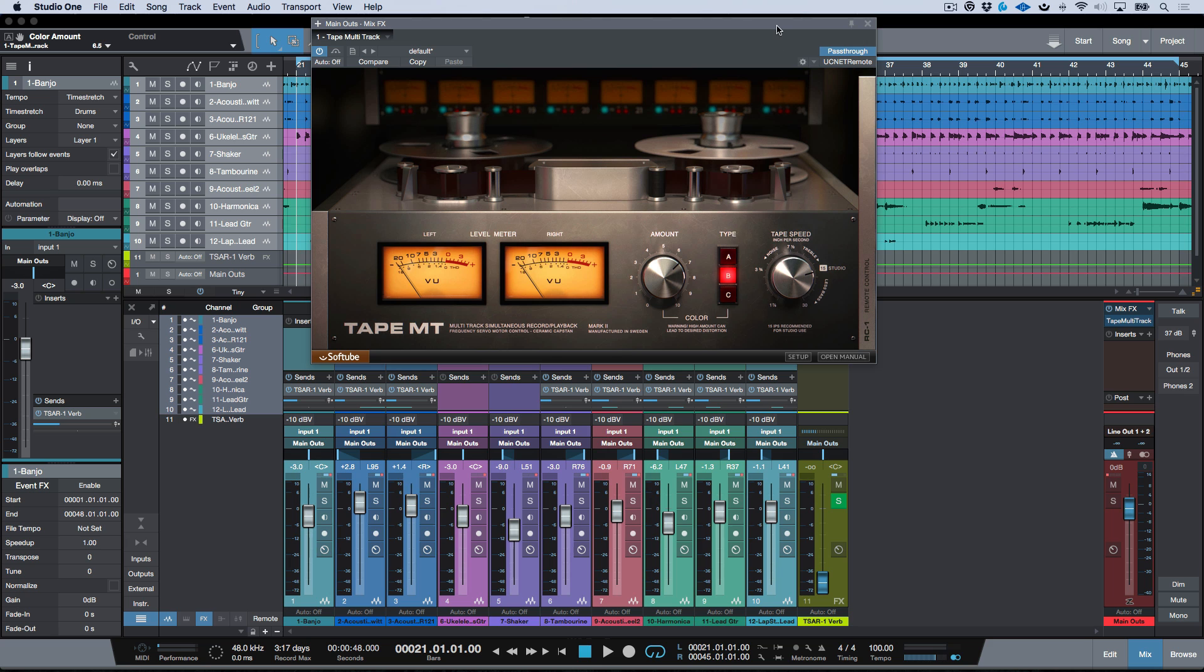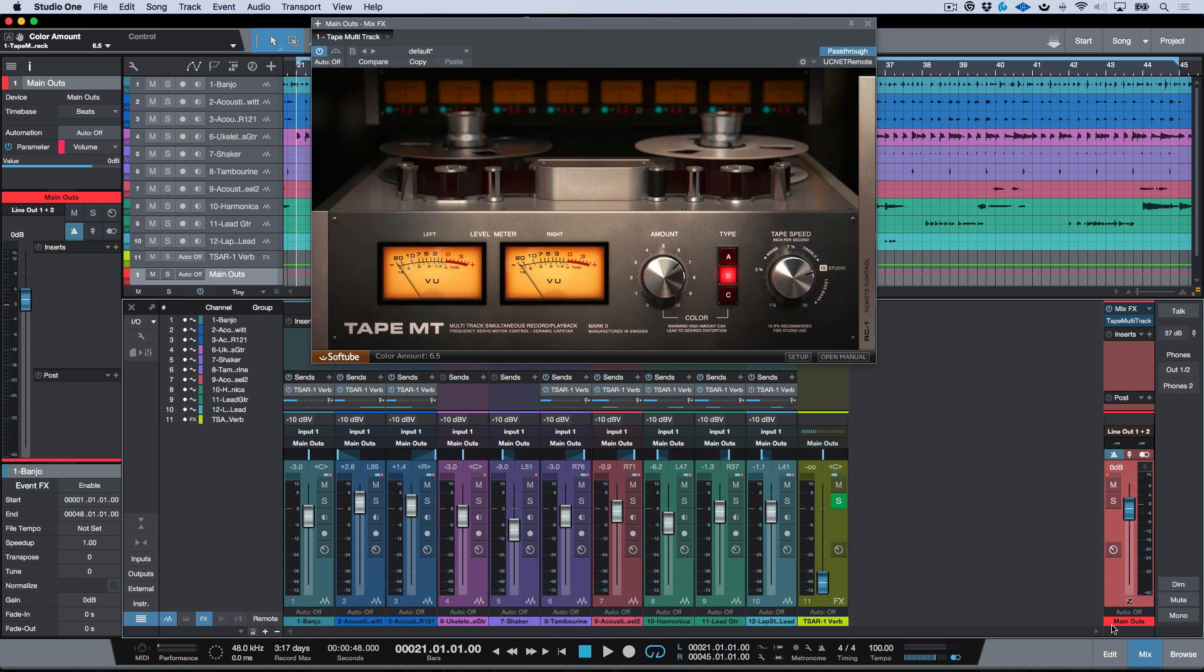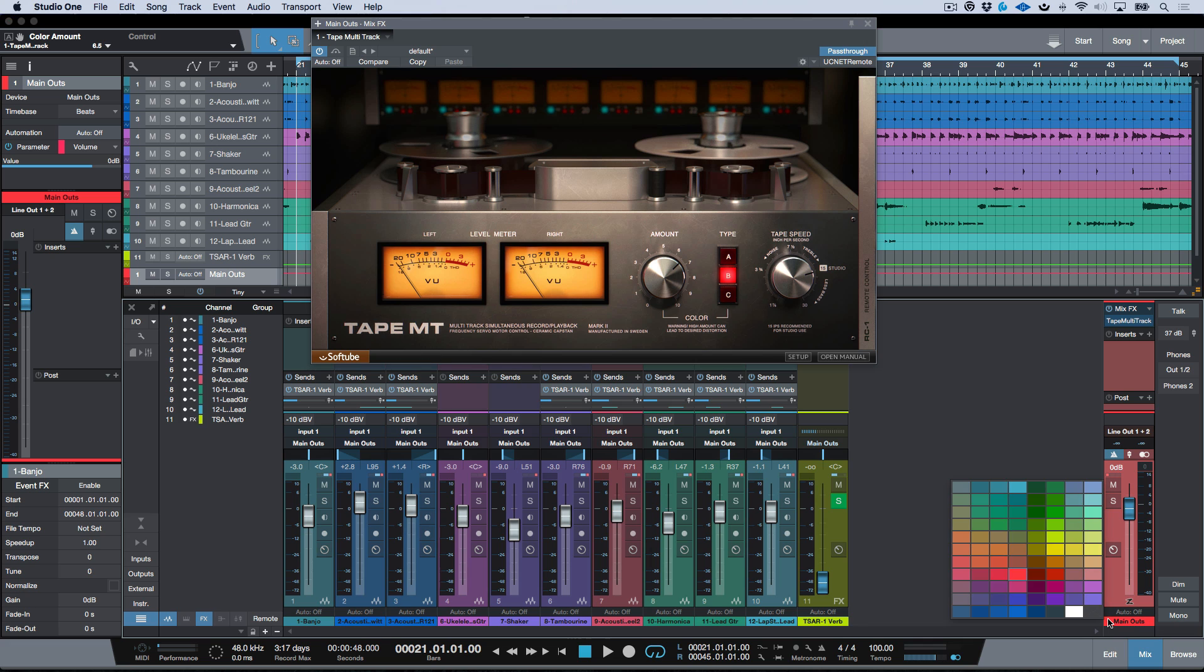So this is a very easy way to get a tape vibe across an entire track very very quickly. Now one thing to note here is if you're ever not sure what has the Mix Effects plugin on it, all you have to do is set your main outs to a very bright color of some sort.